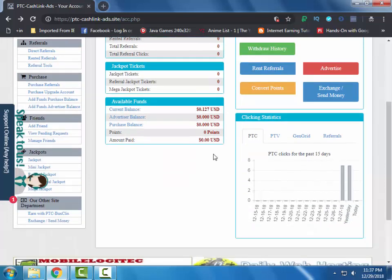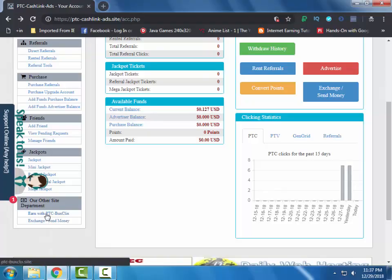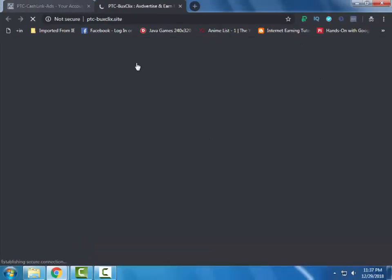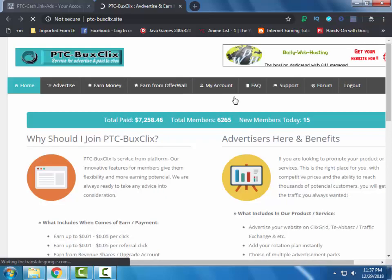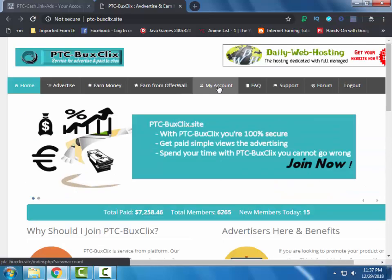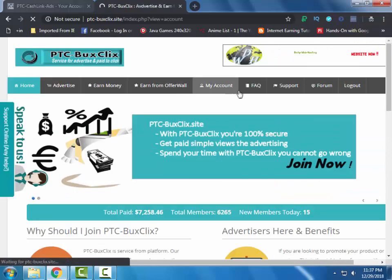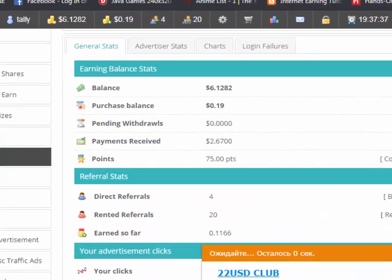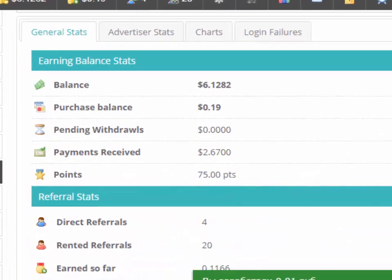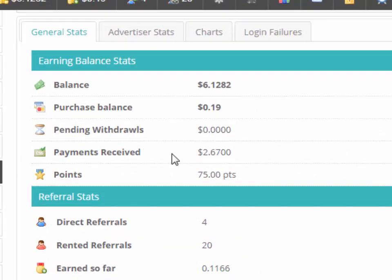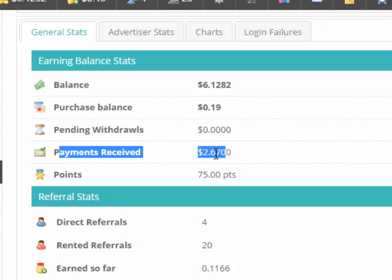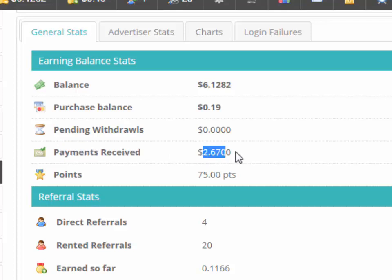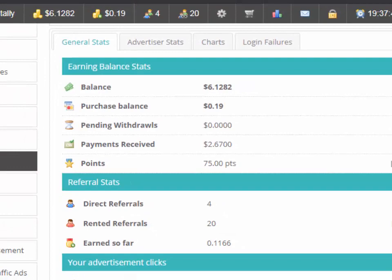This site is completely legit because it is from the same admin of PTC-Bux-Clips dot site. I have reviewed this site before, you can check the review in the description. I have also got the payment from this site. The admin is very active, so you can see my payment here. If you want to contact the admin, then contact him.